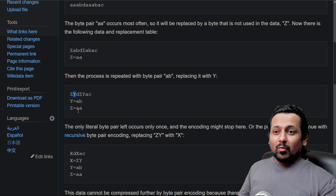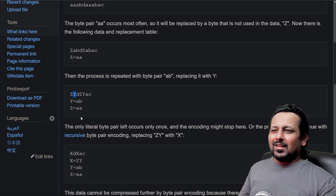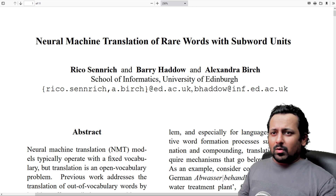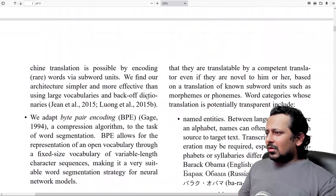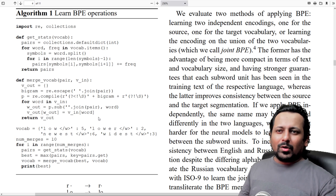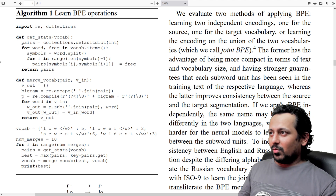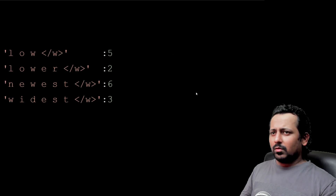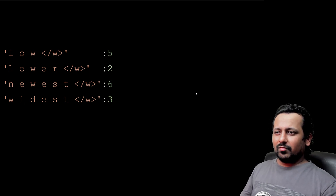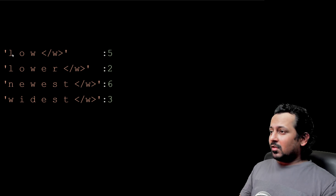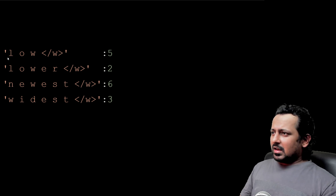You repeat this process depending on how many characters you want in your vocabulary. The best way to understand this is to go through the paper 'Neural Machine Translation of Rare Words with Subword Units', which is where BPE for tokenization was introduced. If you scroll down you'll find the whole algorithm in the form of Python code. In BPE you start from a corpus, which is nothing but a dataset of text.